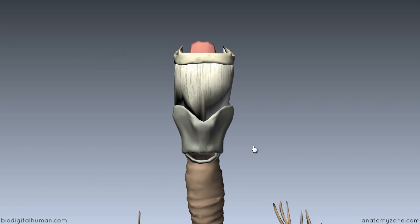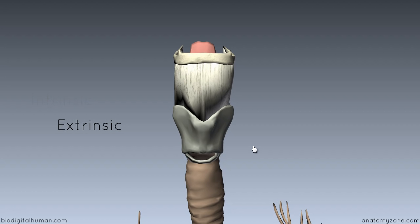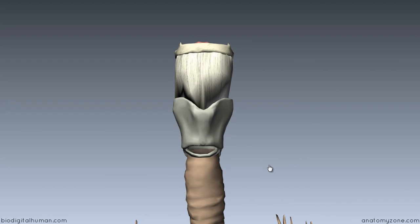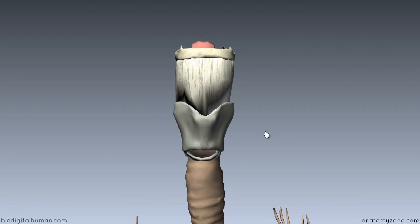The ligaments of the larynx can be separated into intrinsic and extrinsic ligaments. The extrinsic ligaments are ligaments which connect the larynx to other structures — so ligaments which connect the larynx to the hyoid bone and ligaments which connect the larynx to the trachea below. The intrinsic ligaments are the ligaments which connect the individual cartilages of the larynx together. We'll first take a look at the extrinsic ligaments.